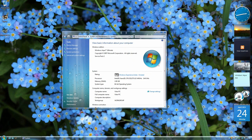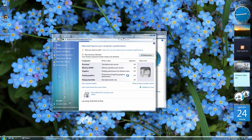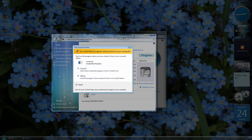Another change I've made is the system control panel system page where you see the Windows logo and the applet sidebar. It now says Windows Aqua instead of Windows Vista and has a Windows Aqua logo instead of the Windows Vista logo.